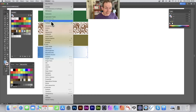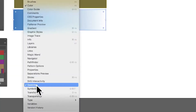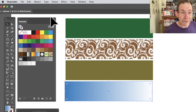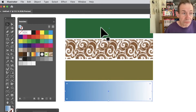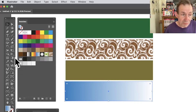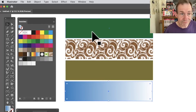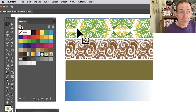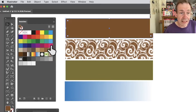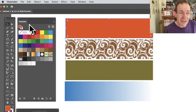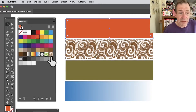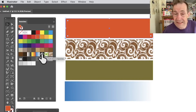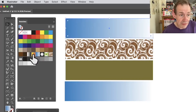Go to the Window menu and down to Swatches — you can see the Swatches panel. Now, what are the swatches? You've got colors, gradients, patterns, as well as groupings of colors. You can select a path and simply click to apply a color and see it change. It's a great way of accessing a whole range of different colors, patterns, gradients, and much more.